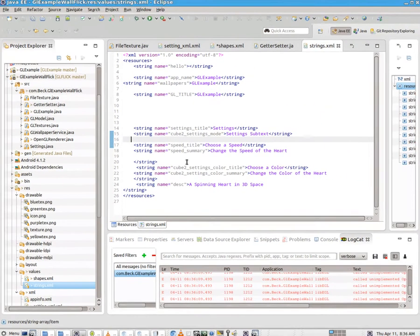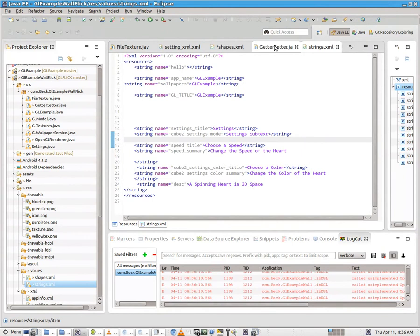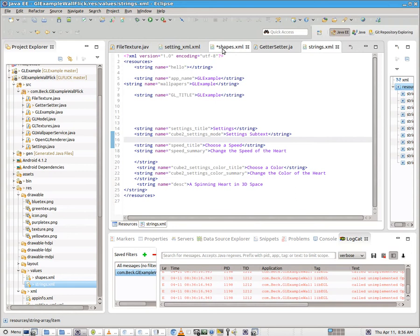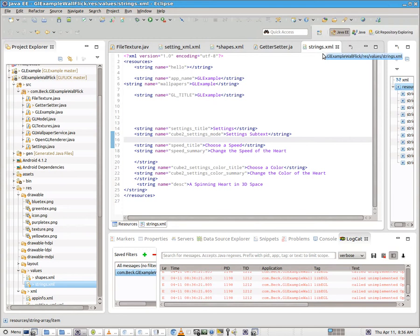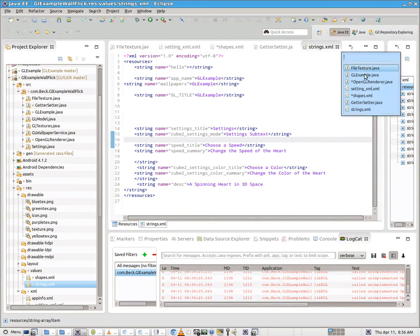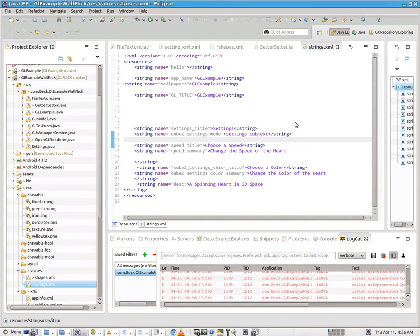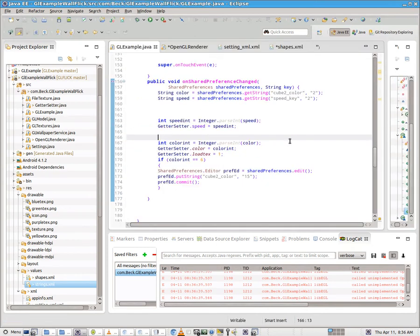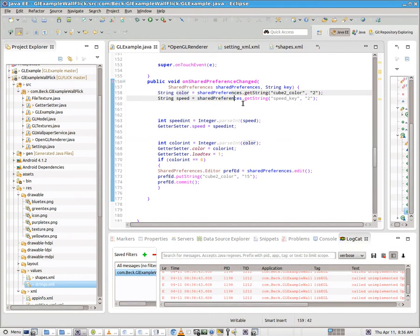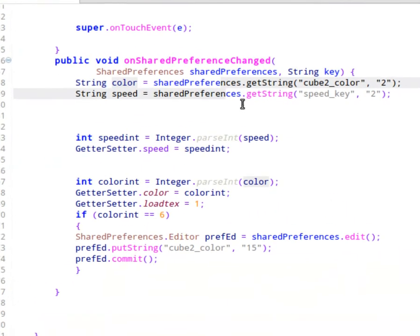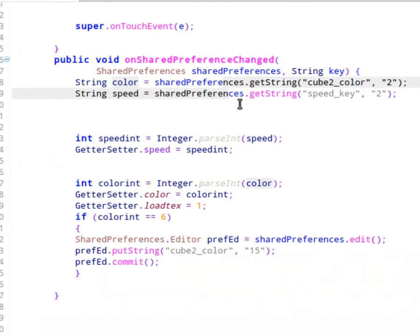So let's, after we've gone in and we've modified our settings.xml to create a new list preference, we've added two new lists inside of shapes. And we've gone into strings and created our titles. We're going to jump over to GLExample.java. We're going to find our onSharedPreferenceChanged method, which is coming up here.